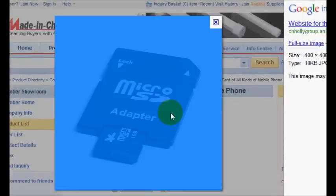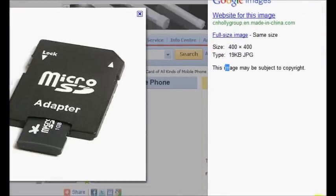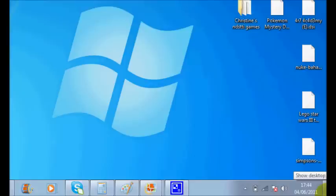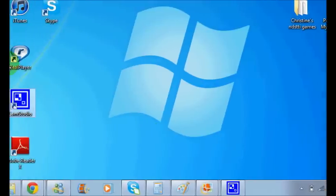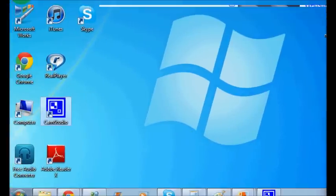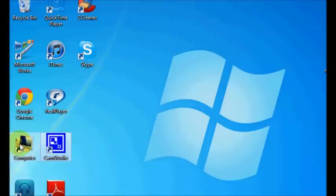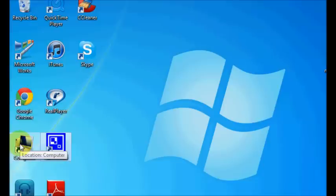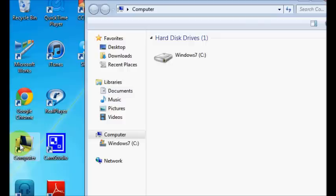So once you put your memory card into the computer, you open up my computer. So I'm just going to go into it now. I'm just going to get my memory card out of my camera.